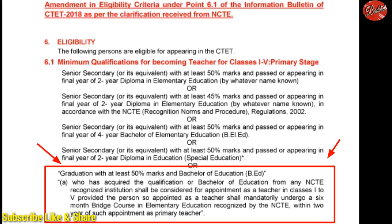In section 6.1, minimum qualification for becoming a teacher for classes 1st to 5th (primary stage), point A: who has acquired the qualification of Bachelor of Education (B.Ed) from any NCT recognized institution shall be considered for appointment as a teacher in classes 1st to 5th, provided the person so appointed shall mandatorily undergo a 6-month bridge course in Elementary Education recognized by NCT within 2 years of such appointment as primary teacher.